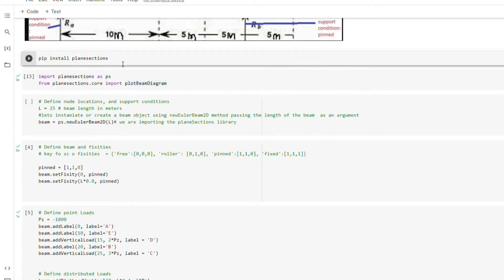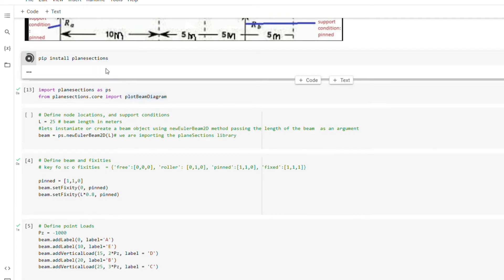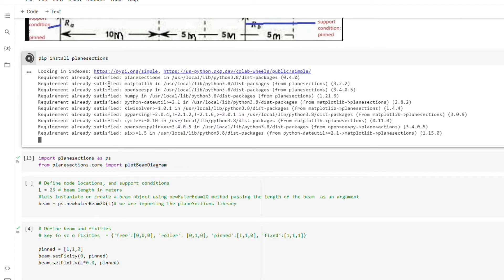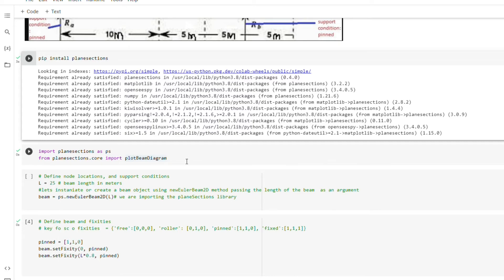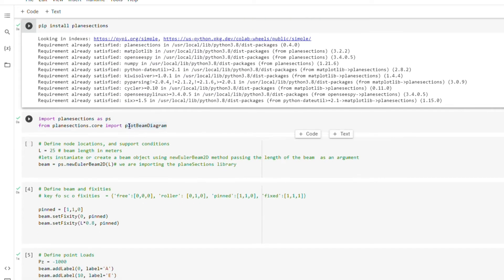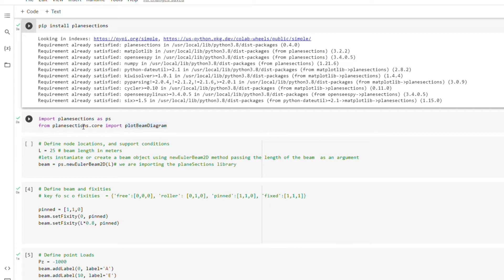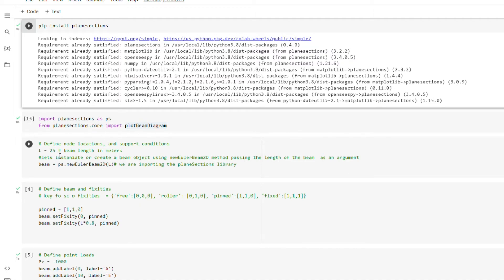So the first thing we are going to do is to install our PlaneSection library. And this is the command using pip install plane sections. So we are going to run it and I've already installed the library, so maybe you doing it for the first time, it's going to take some time before it finishes. So the second thing is for us to import the plane sections as PS, or you name it as anything you like, but this is the convention that I use. So we are also importing the plot diagram class from the plane section dot core.